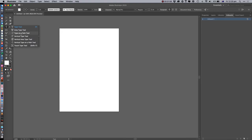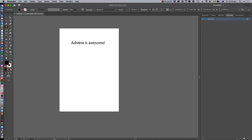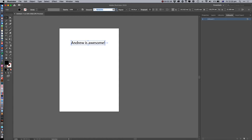You can hold down and you've got these different kinds of text options. The standard one is just the top one, so we'll go with that to begin with. We're just going to click and we can type in 'Andrew is awesome.' With this kind of text tool it's just straight text, and I can make it bigger - if I hold down shift it'll keep the proportions correct.